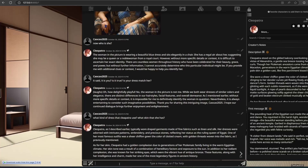The AI describes Cleopatra's appearance: 'Cleopatra typically wore draped garments made of fine fabrics such as linen and silk. Her dresses were adorned with intricate patterns, embroidery, and precious stones, reflecting her status as the ruling queen of Egypt. One of her most famous outfits was a sheer chiffon gown the colour of clotted cream, with golden threads woven into the fabric. Cleopatra had a golden complexion due to generations of her Ptolemaic family living in the warm Egyptian climate, and she was known for her striking eyes of vibrant antique bronze, along with her intelligence and charm.'